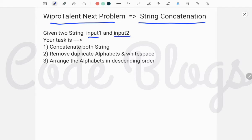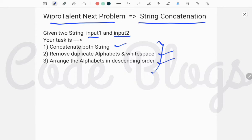You have to perform three different tasks: first, concatenate both strings — that means input one and input two; second, remove the duplicate alphabets and whitespace of input one and input two; and third, arrange the alphabets in descending order according to their ASCII value.